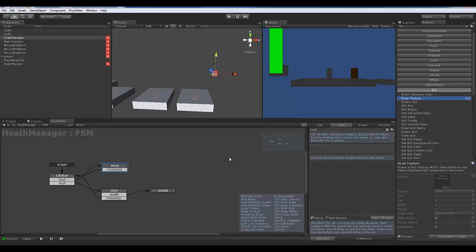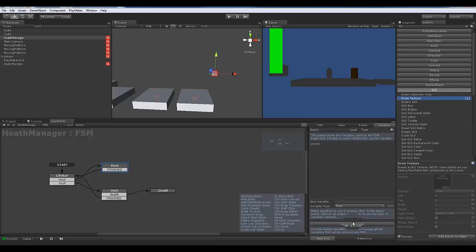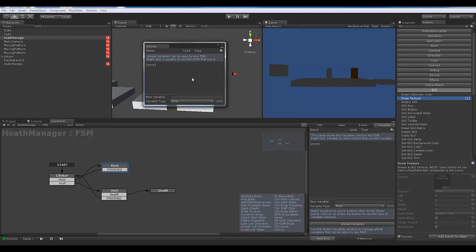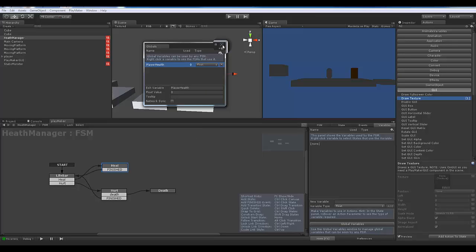The next thing is to add a variable. This variable is going to be our global health variable. Go to Variables, then Global Variables. Global variables are the big ones that carry throughout the entire scene and game — they actually have their own place in your asset list, so they're permanent. This variable is going to be called player health, a simple float value. When this equals zero, the guy dies — the scene's over, the game's over.